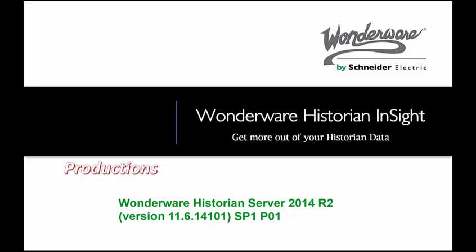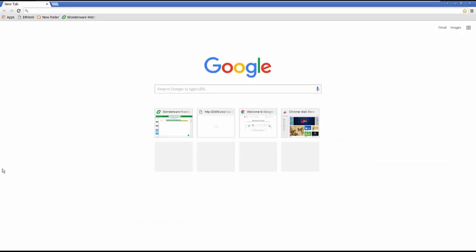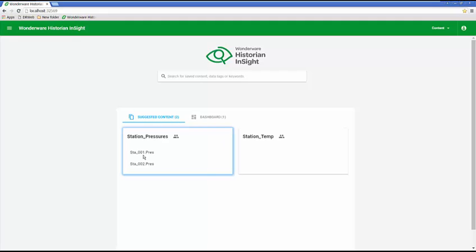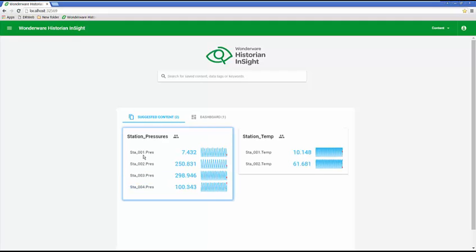Let's take a look at the tool in action. I have my Google Chrome browser open. I'm going to go to my bookmark which is pointing to Wonderware Historian Insight, in this case just localhost and a port number. It's going to bring up a dashboard that I previously configured.